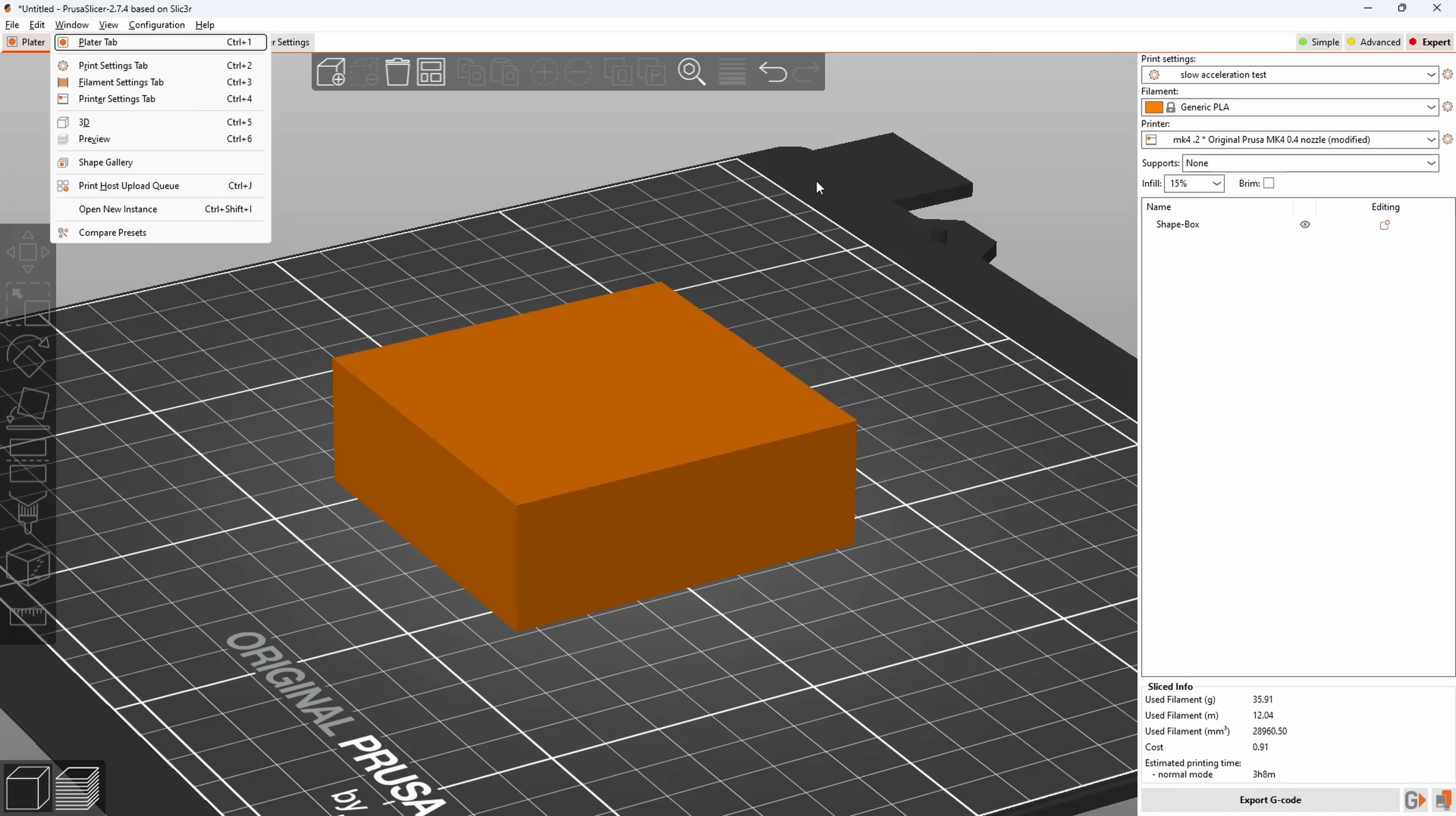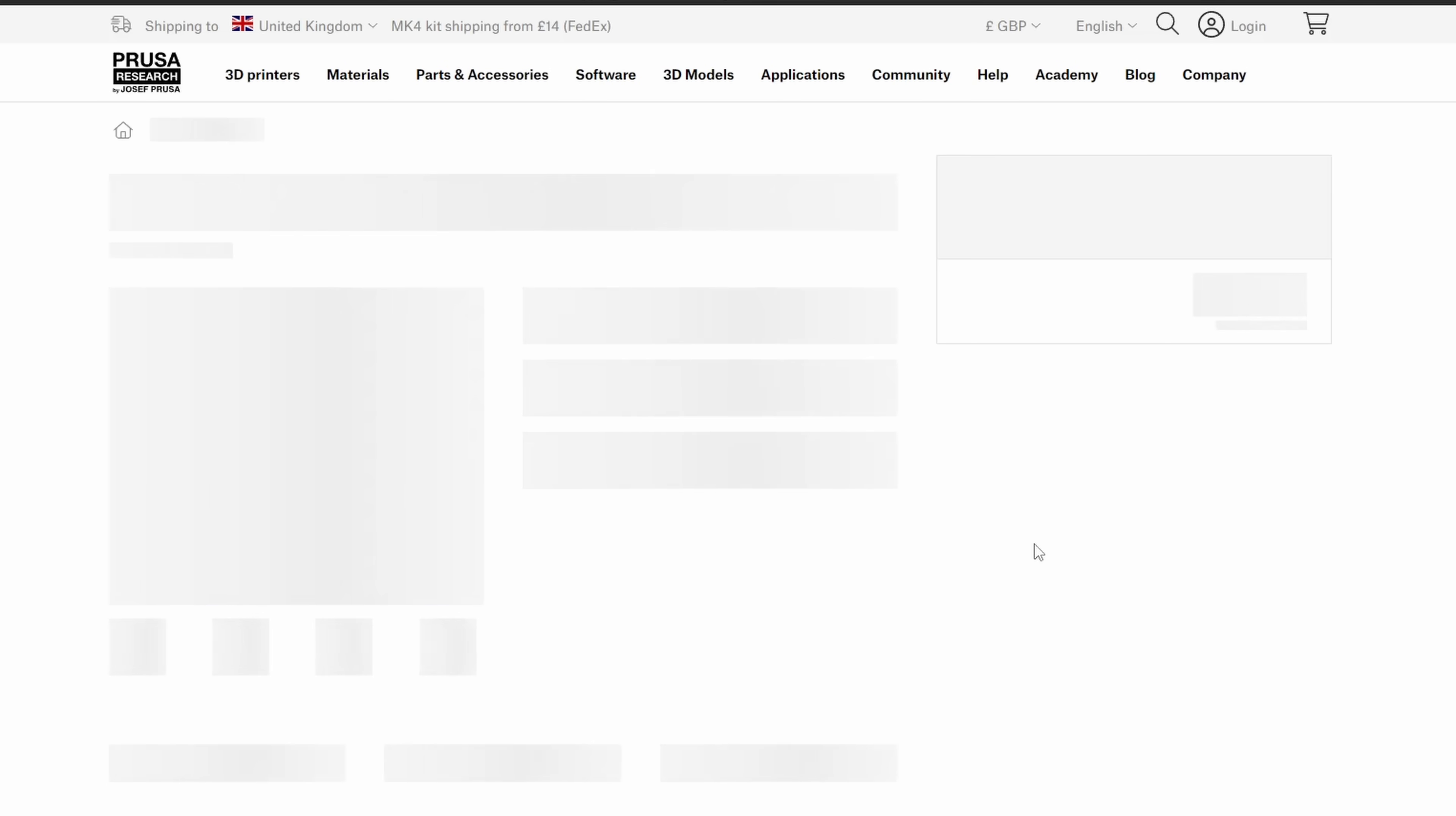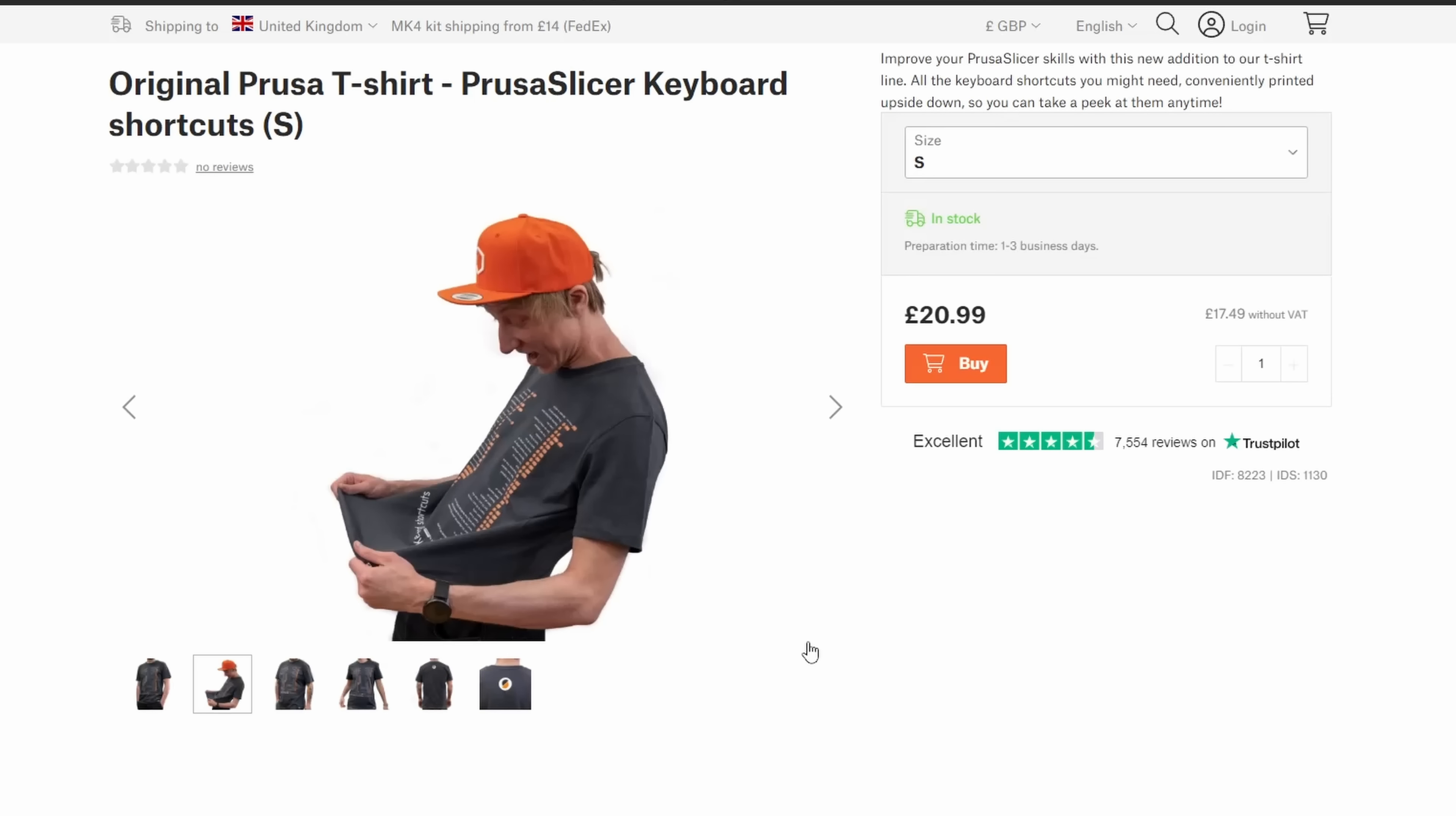But of course PrusaSlicer does have its own comprehensive set of shortcuts that you can learn instead. I think just about everything has its own shortcut that doesn't rely on the menu, and if you want to know what those are you can get them on a t-shirt.